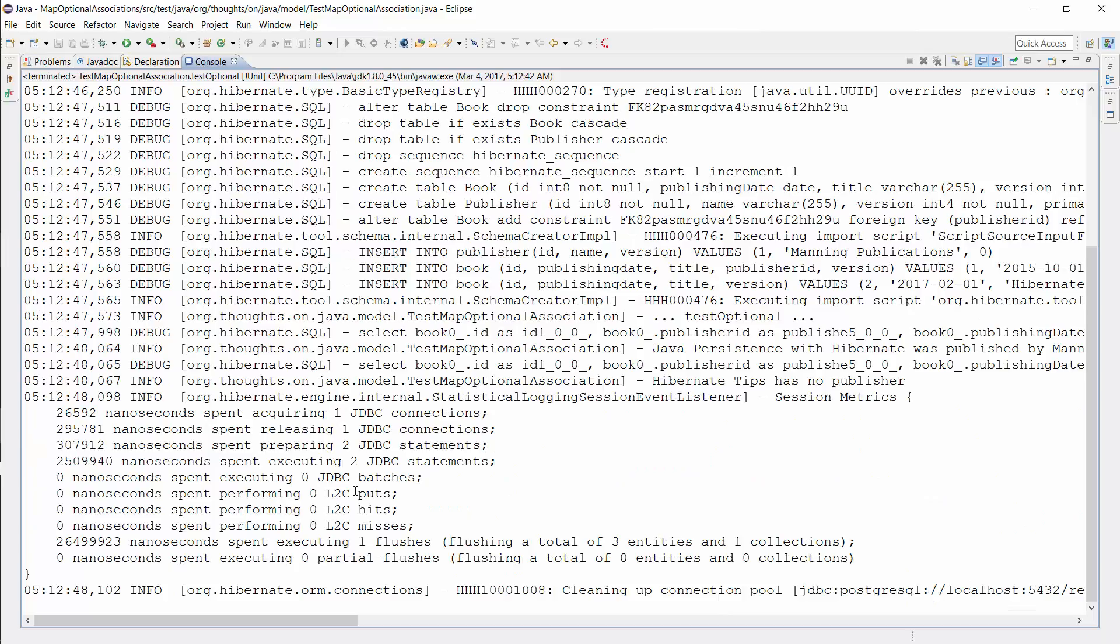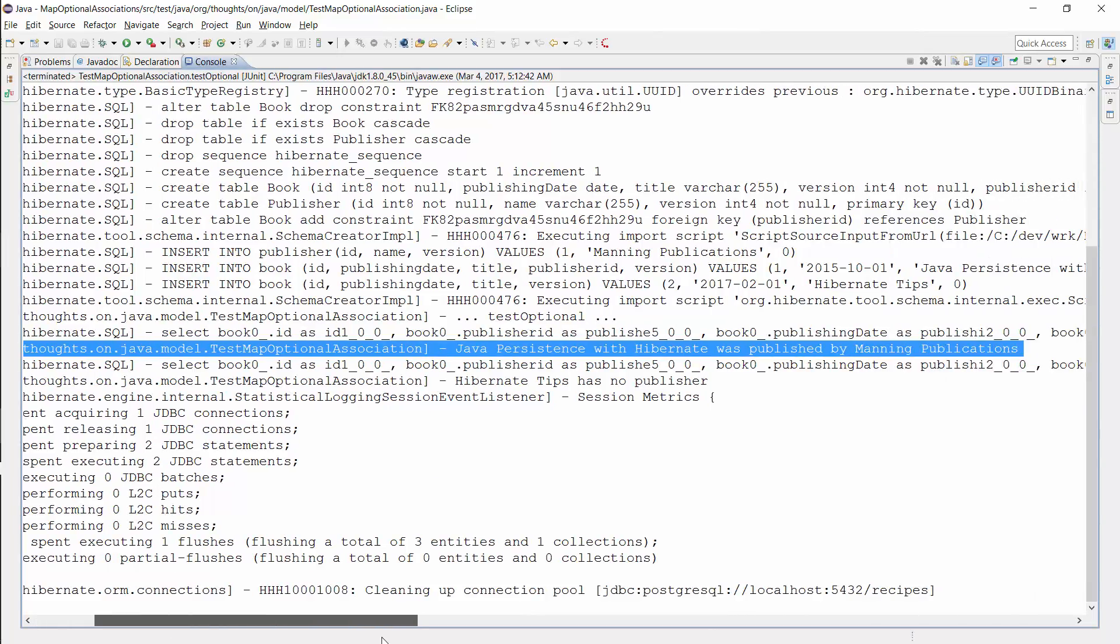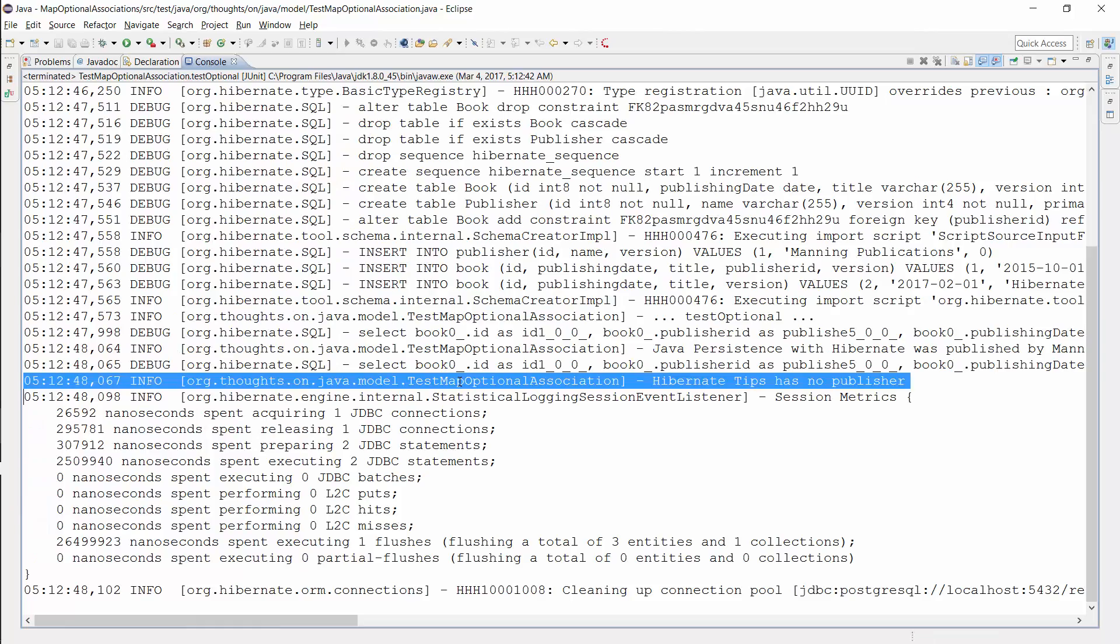You can see the log message of the test case here. Java Persistence with Hibernate is the title of the book entity with ID 1 and it was published by Manning Publications. My Hibernate Tips book is the entity with ID 2 and I will self-publish it. The Optional therefore wraps a null value.